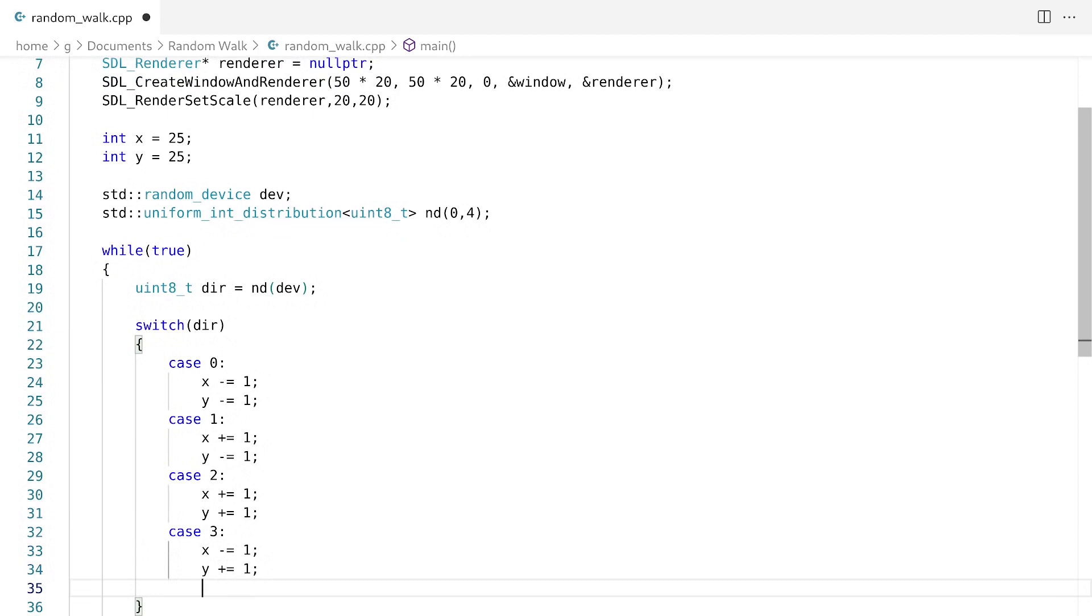So what we did is we defined four cases. And what these cases essentially do for us is if we land on one of the four numbers that the random number generator is going to generate for us, what's going to happen is we are going to either go up and to the left, down to the left, up to the right, or down to the right.